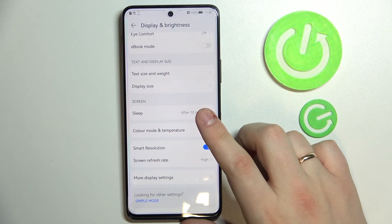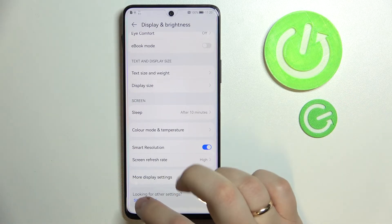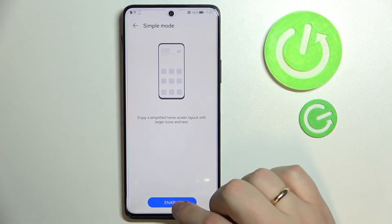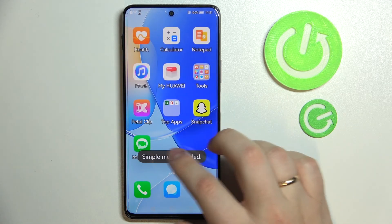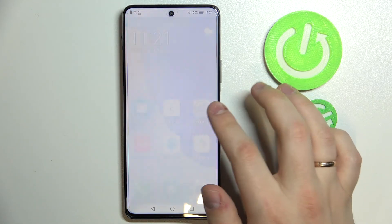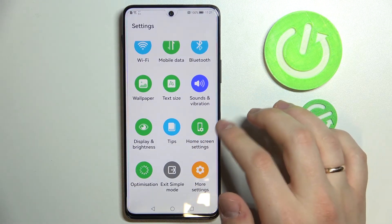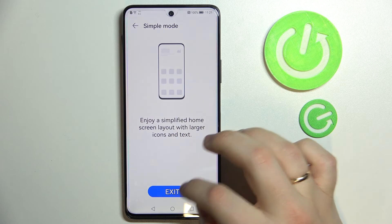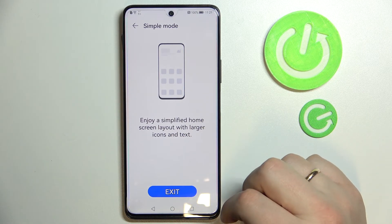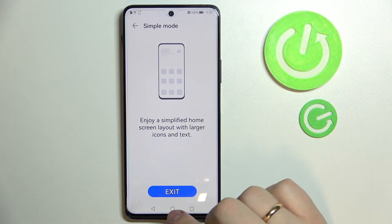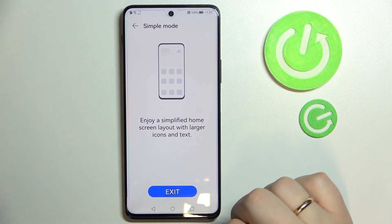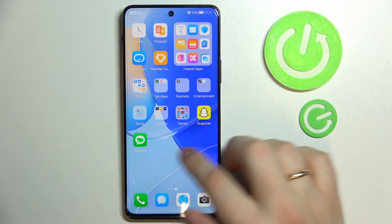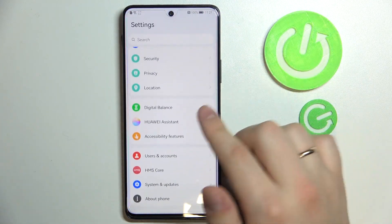There is also a cool mode called Simple Mode, which makes everything look simpler and increases the size of the interface, as you can see. That's how the settings look in this mode. To get the phone back to normal mode, go to Simple Mode in Display and Brightness settings and tap Exit instead of Activate. As you can see, everything has gotten back to normal.